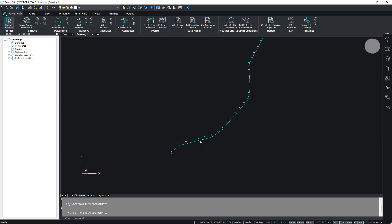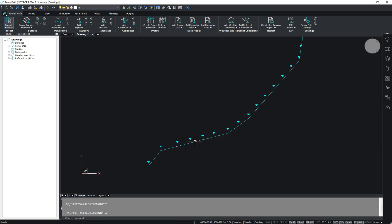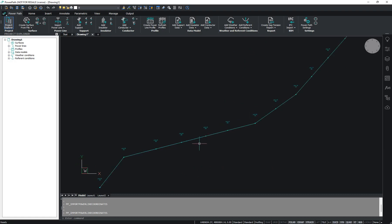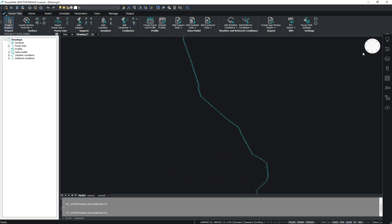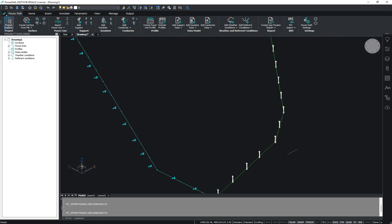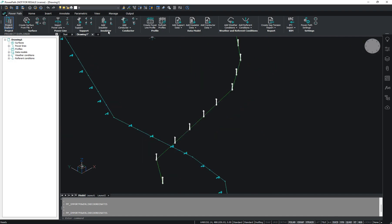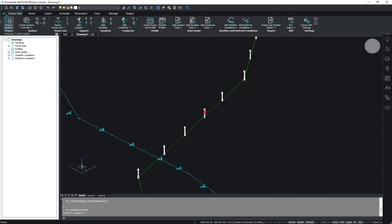Now you can, for example, add supports or remove supports. I will go into 3D view. If you want to remove supports, choose the support, select it, and remove it. You can also remove suspension or tension supports this way.